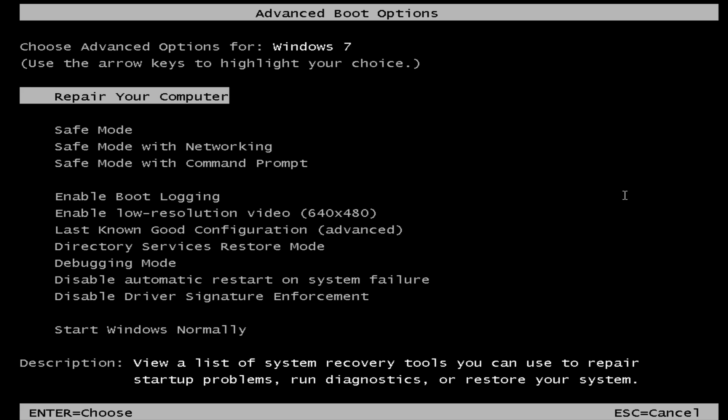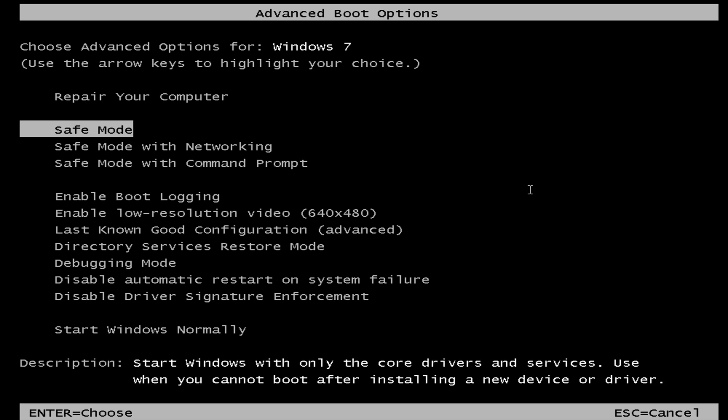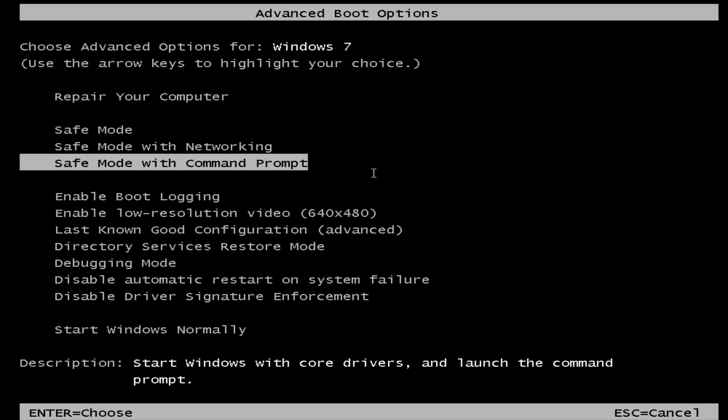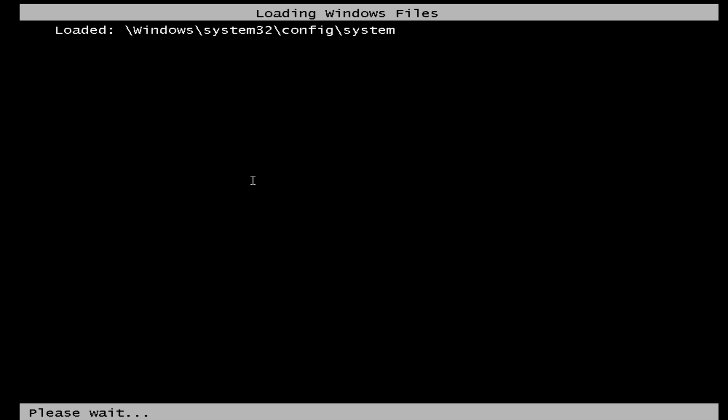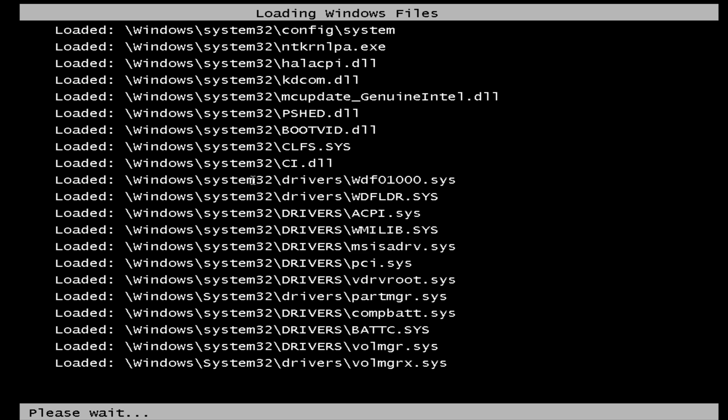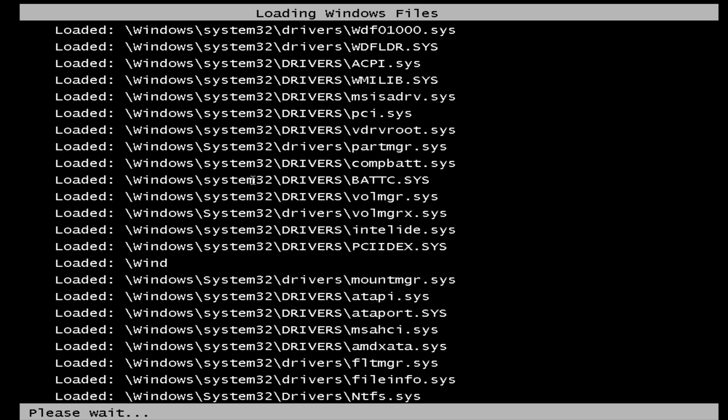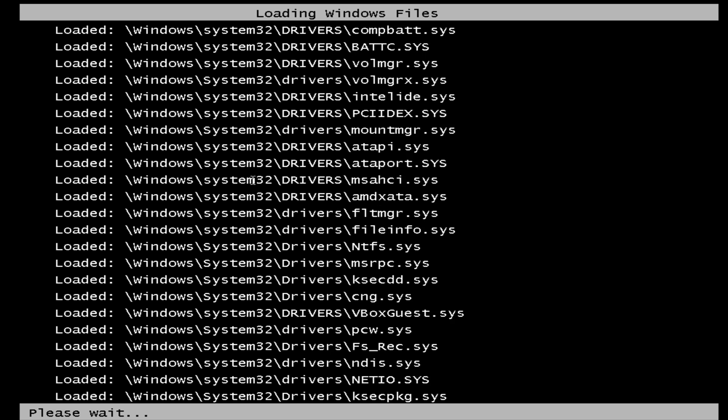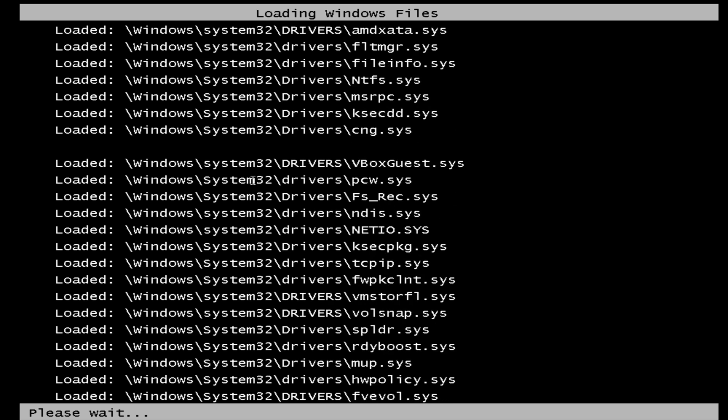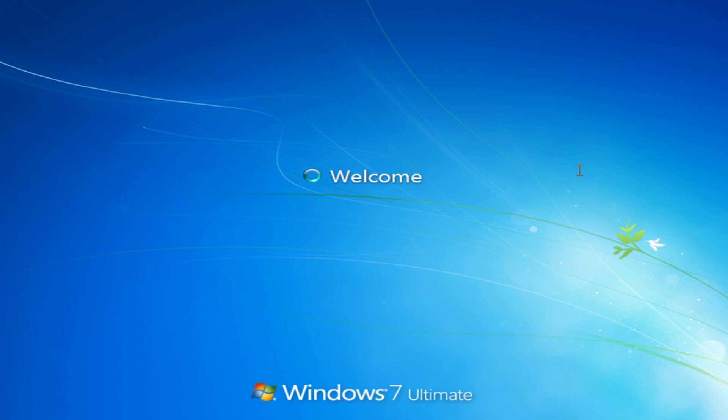So what we're going to do is we're going to go into safe mode with command prompt. Now you can use Kaspersky rescue CD, this will ought to do the trick for you, but I'm just going to quickly manually remove this one because I've covered it so much. Just let this load up.